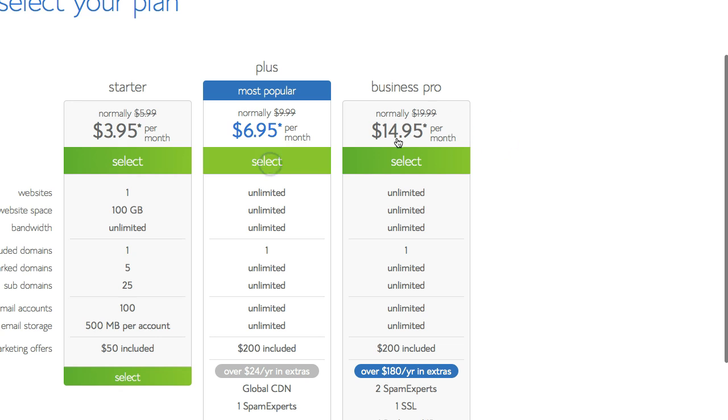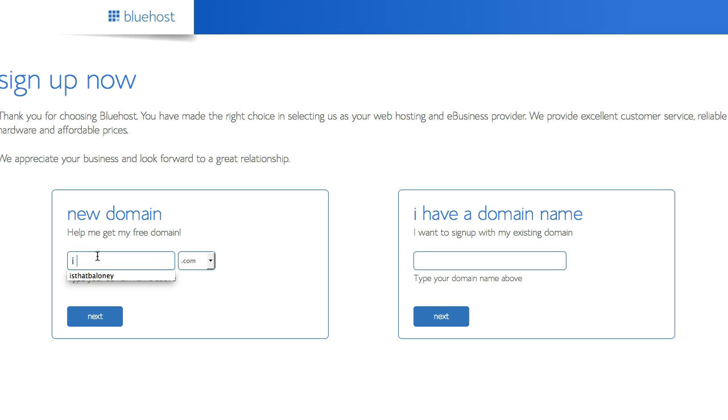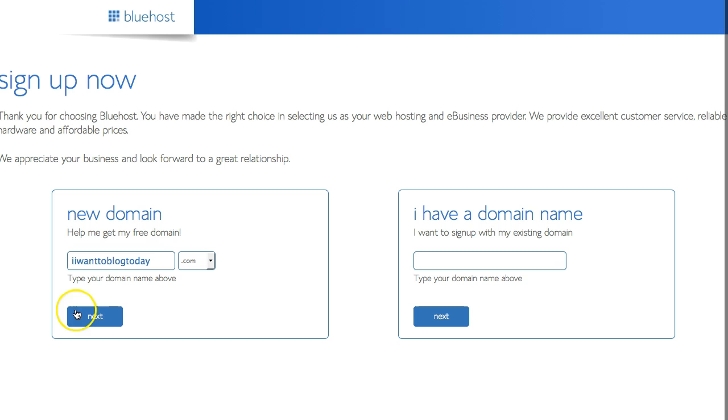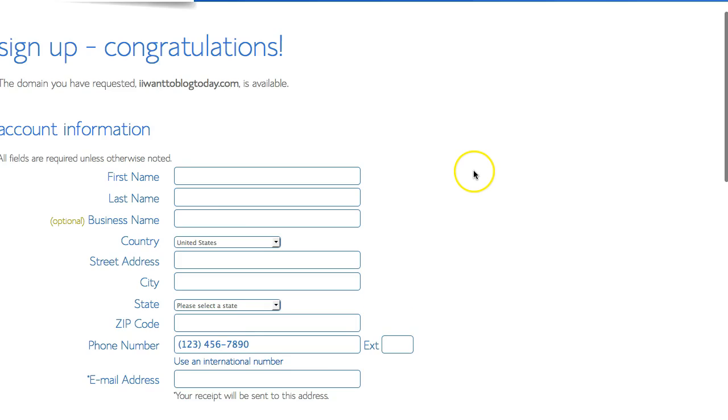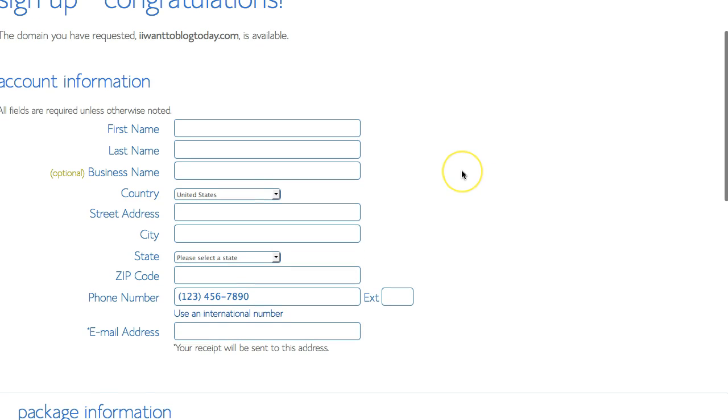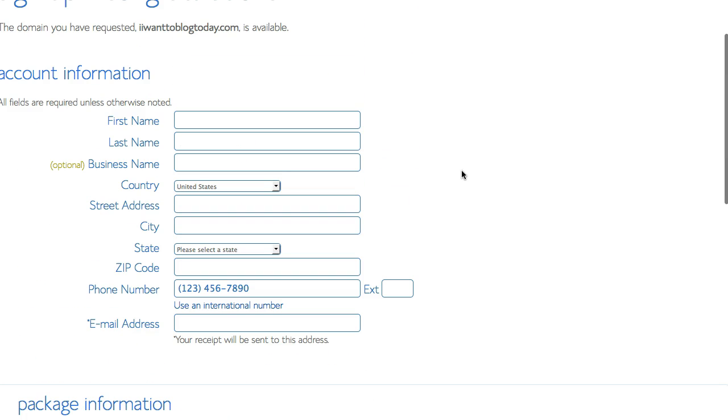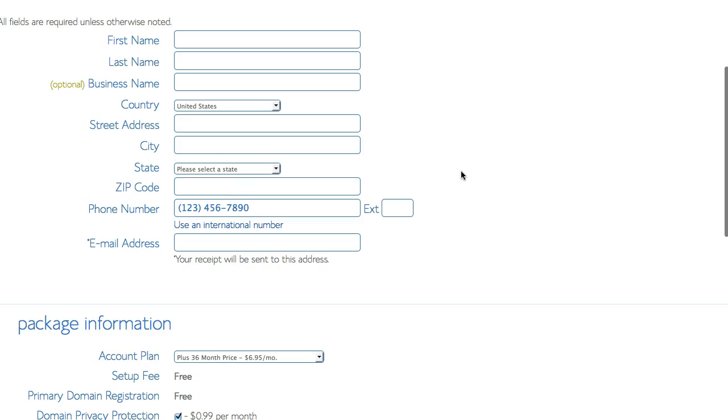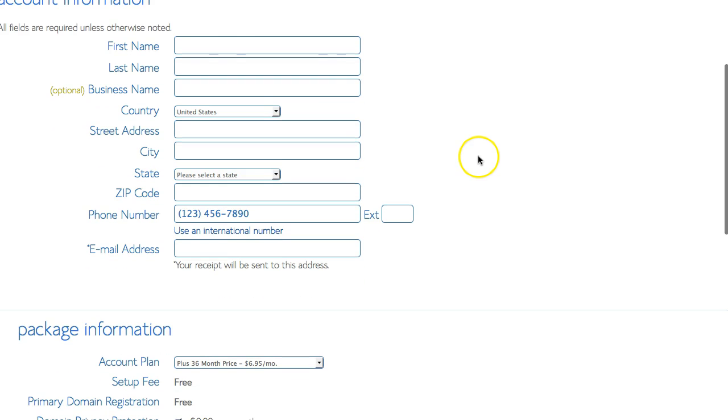Select this one and then put in your domain name to see if it's available. Let's just make something up like I want to blog today. It's probably available. Sometimes it won't be available and you'll have to try again. You see that it's available and you're going to come to this screen where you put in all your information.